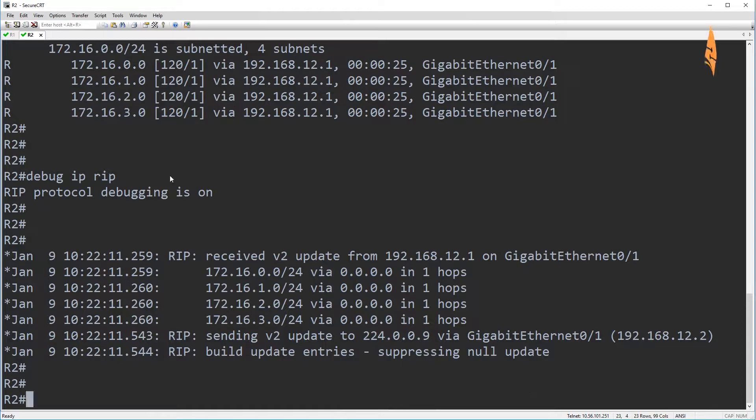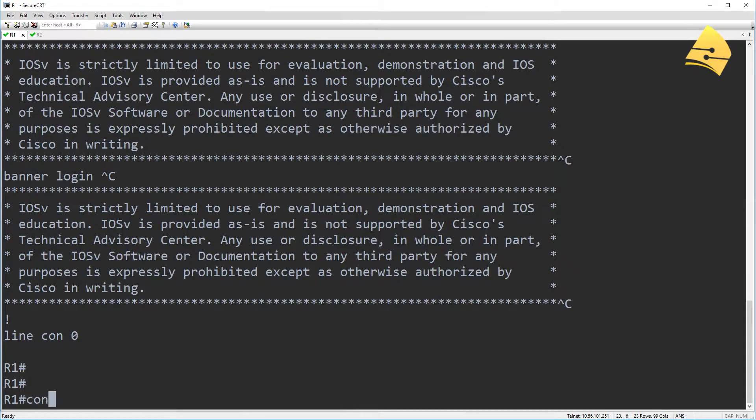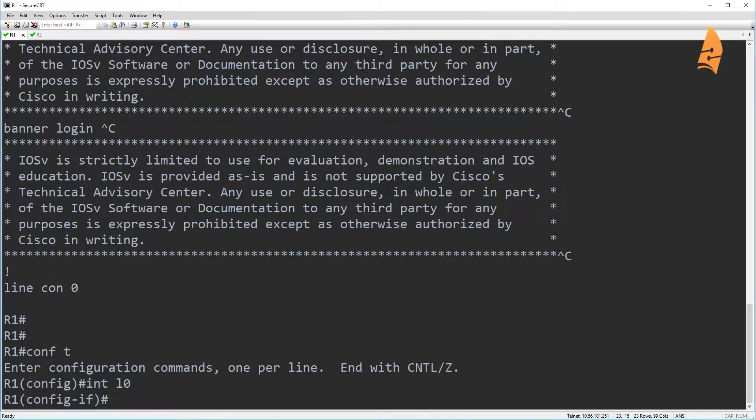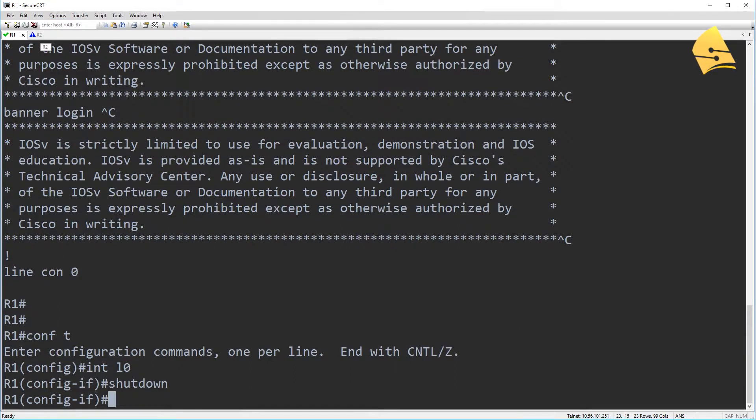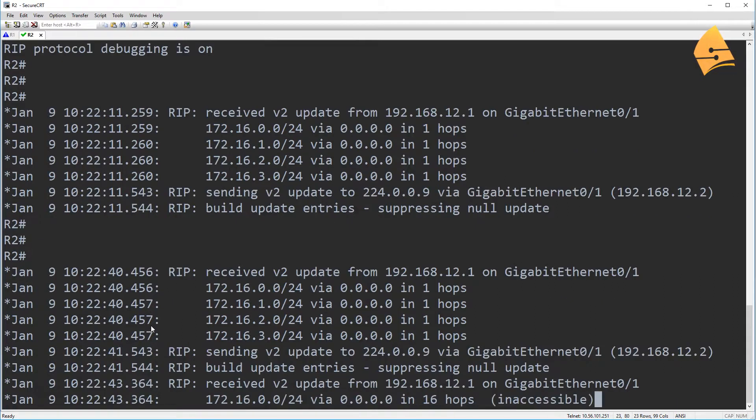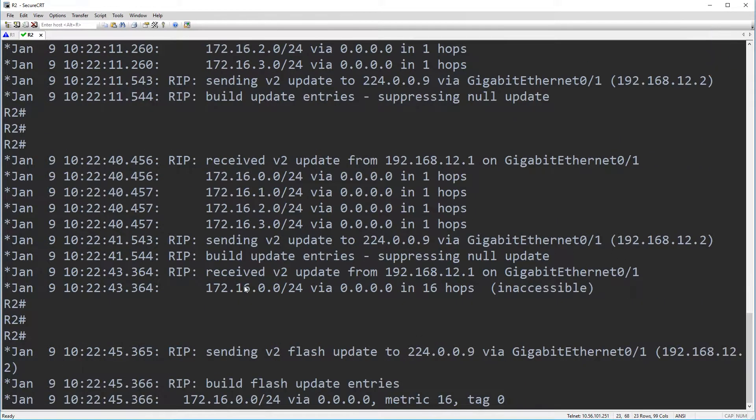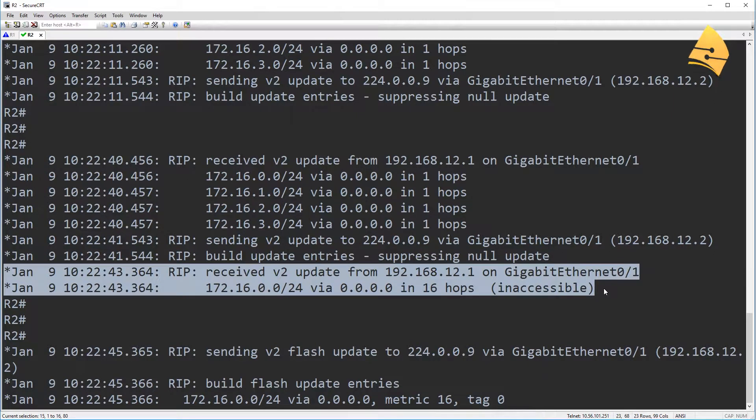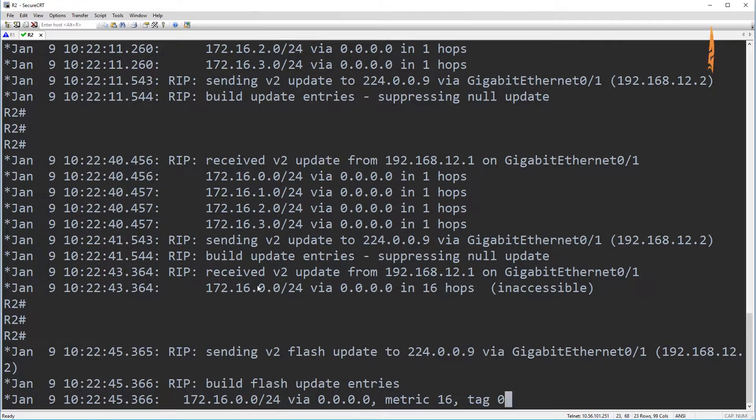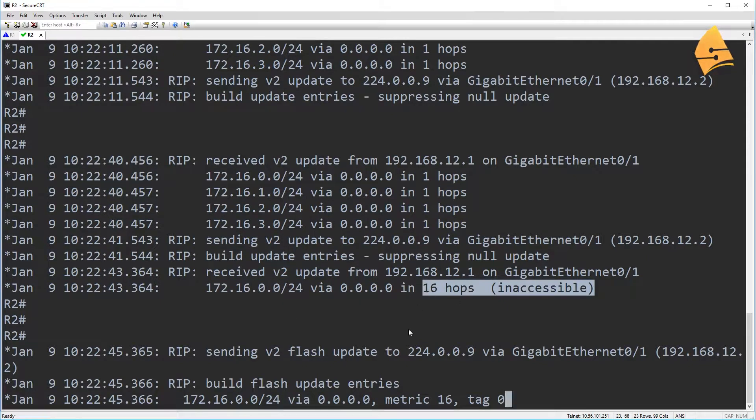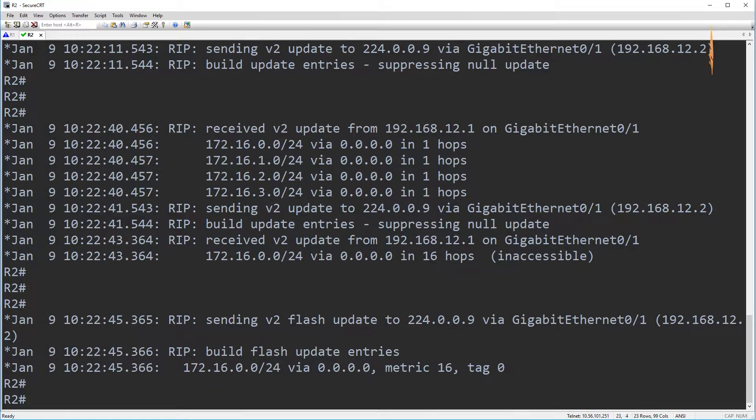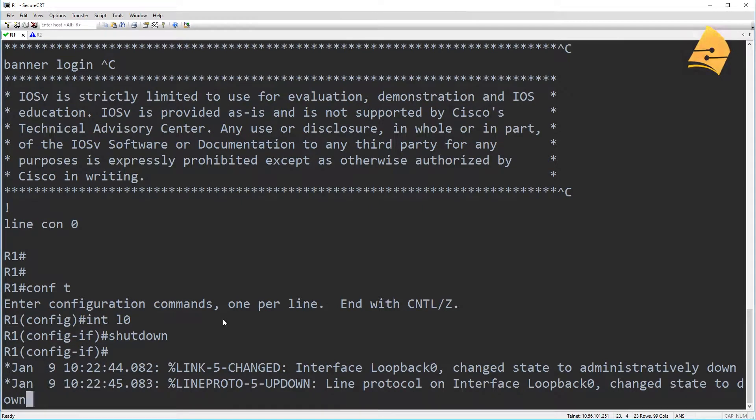Now let me show you what happens when I shut one of these interfaces on R1. So let's say that we're going to the loopback zero interface and I do a shutdown command. Then over here, we see this triggered update. So R1 is advertising that this network over here, so this is the network on loopback zero, is inaccessible. So this is a triggered update. So when an interface on R1 is going down, then R1 will send a triggered update.